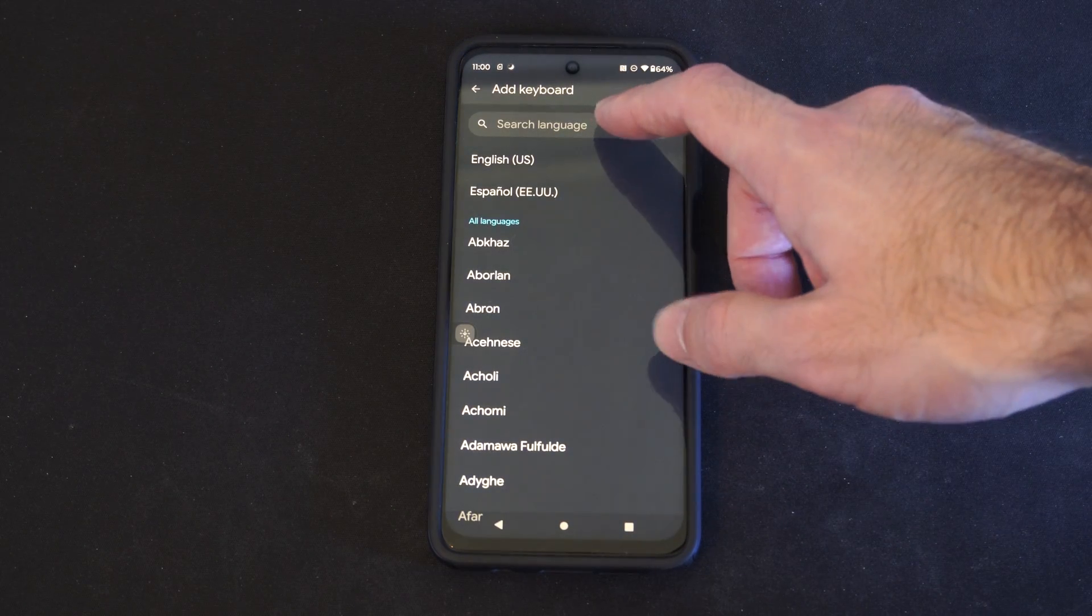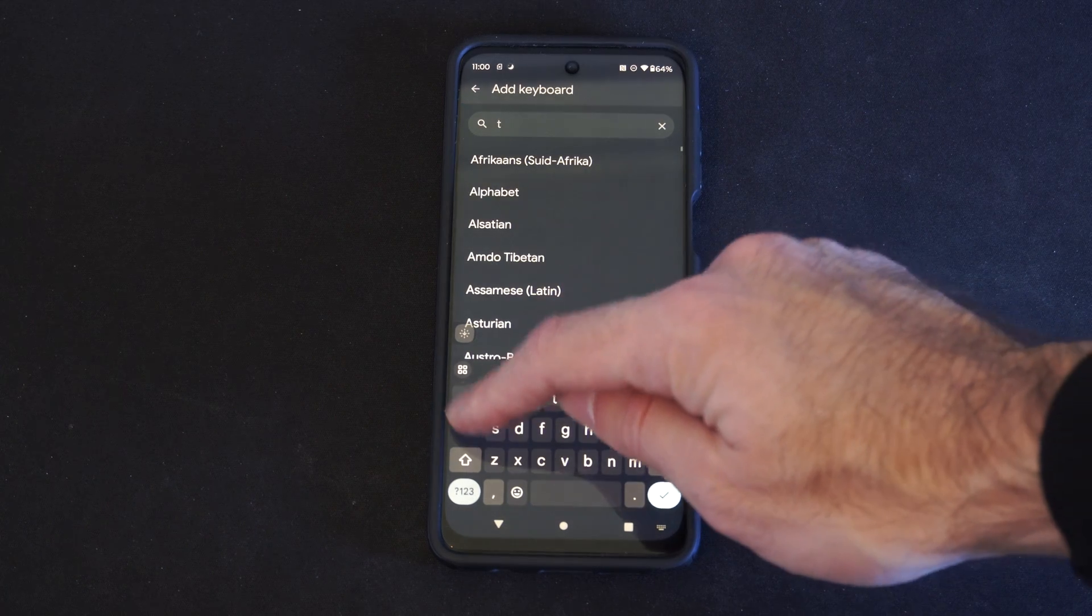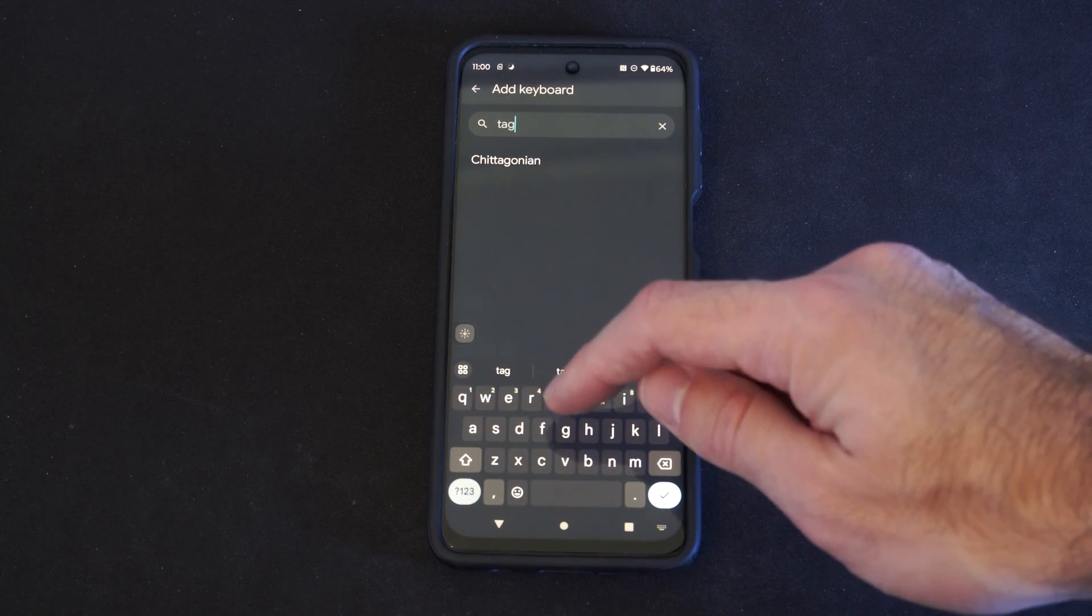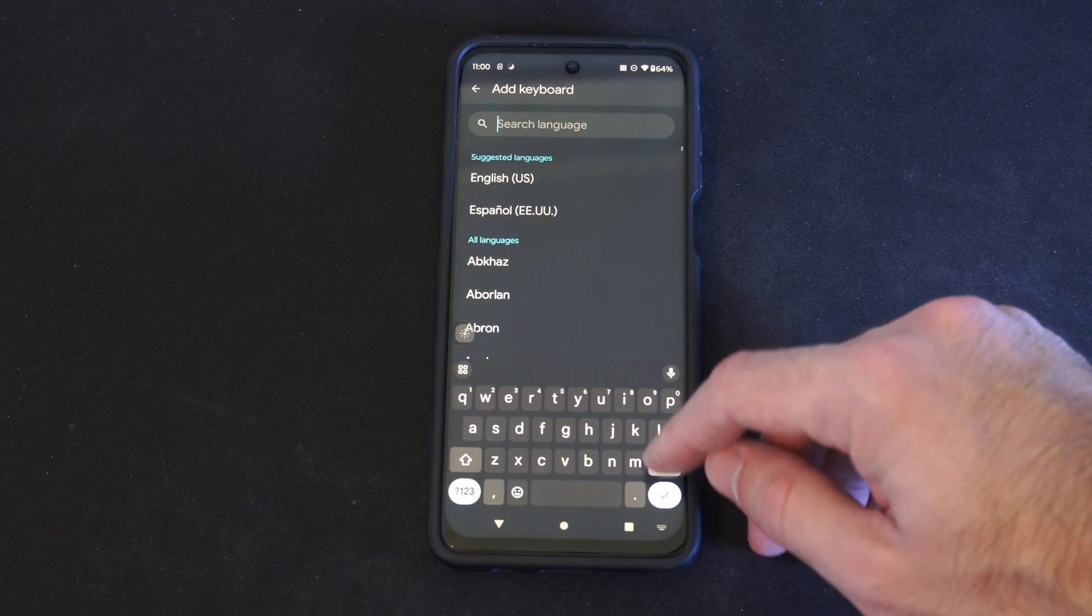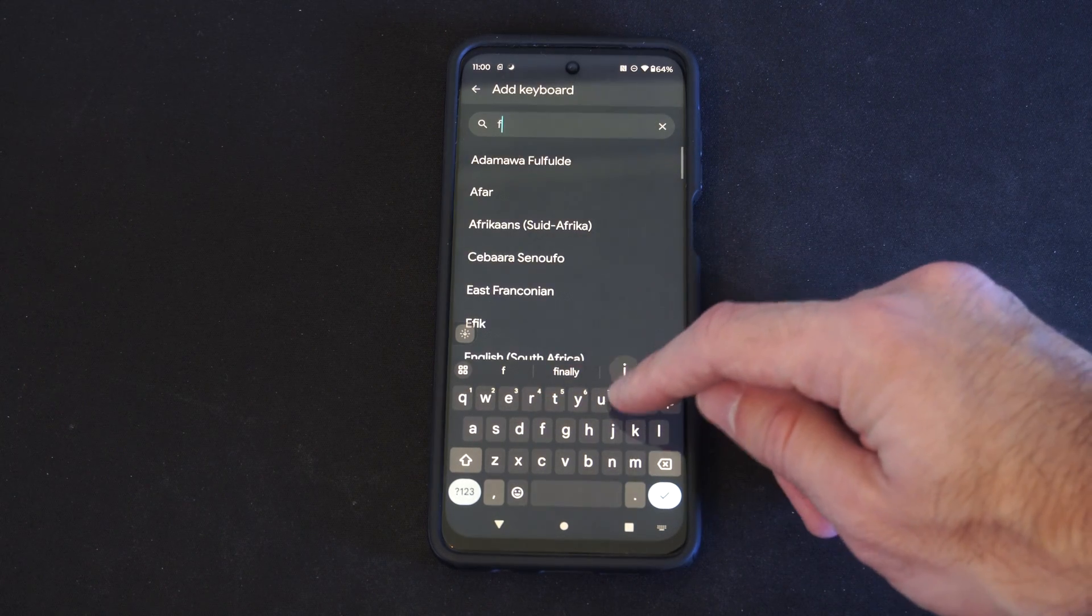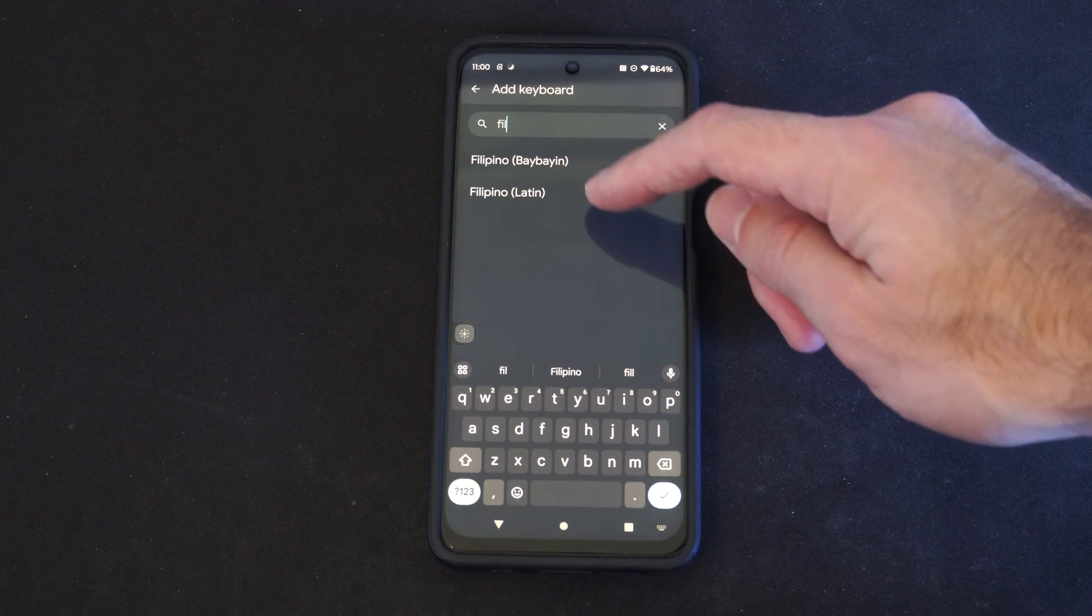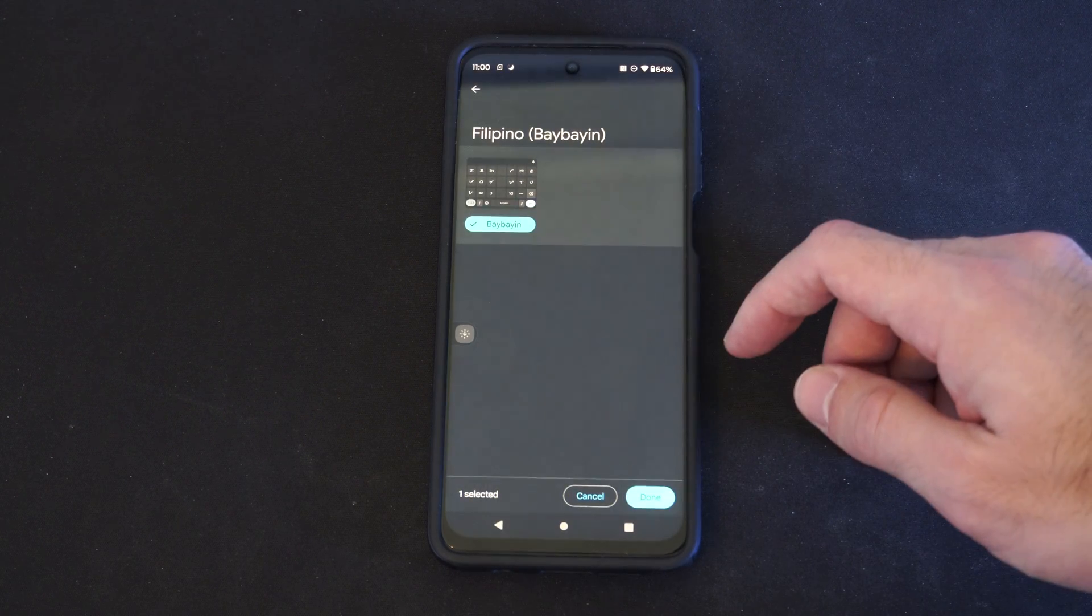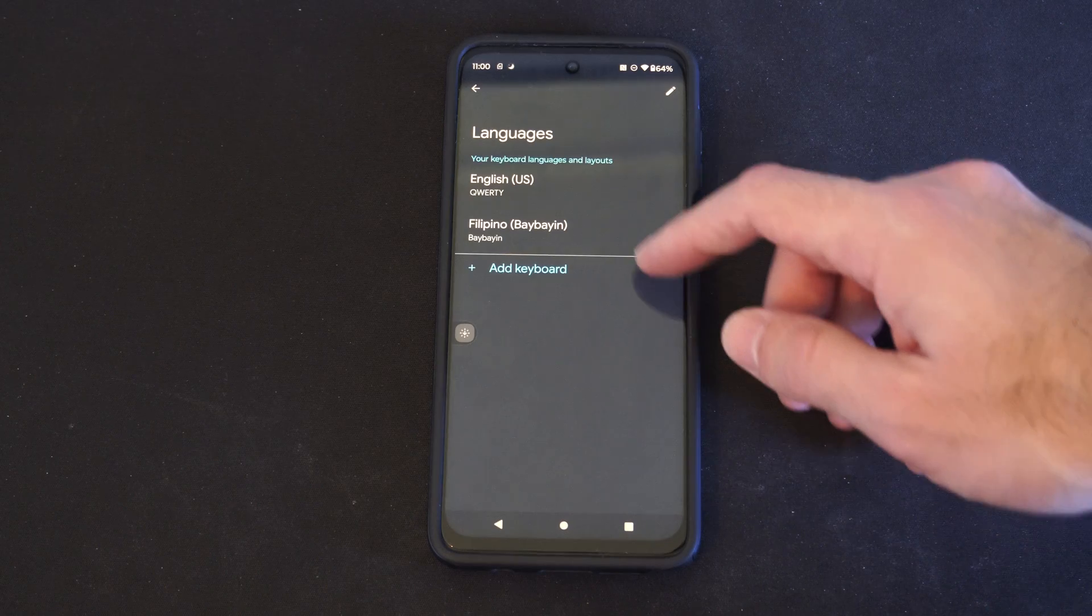So if we want to, let's just type one in, see if this is going to pop up. And it's not. Tagalog or Filipino is usually another one. Filipino, Latin. So we can choose this, and then we have that keyboard on here.